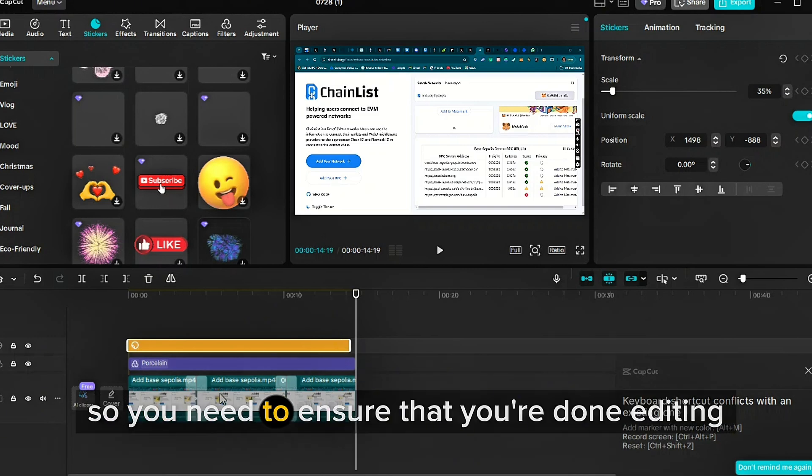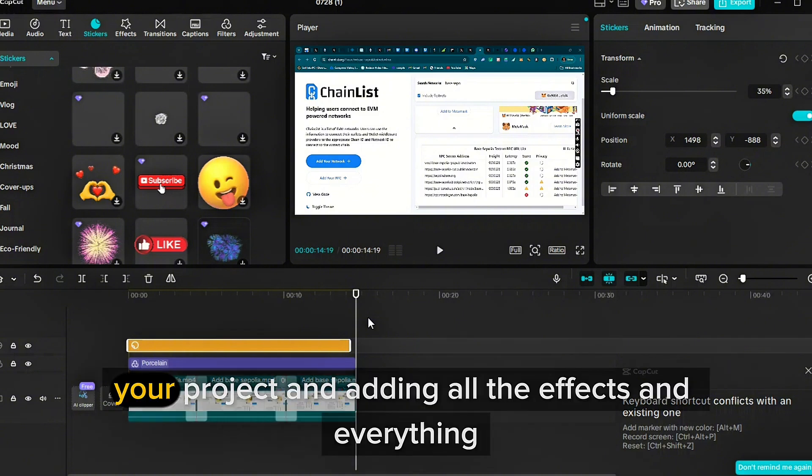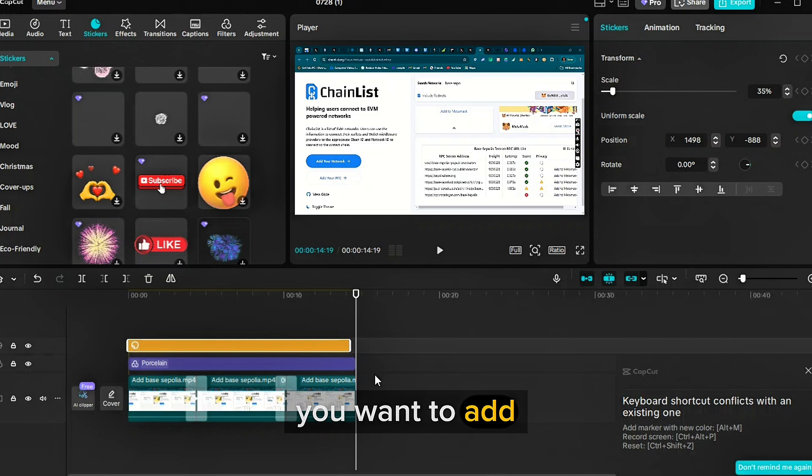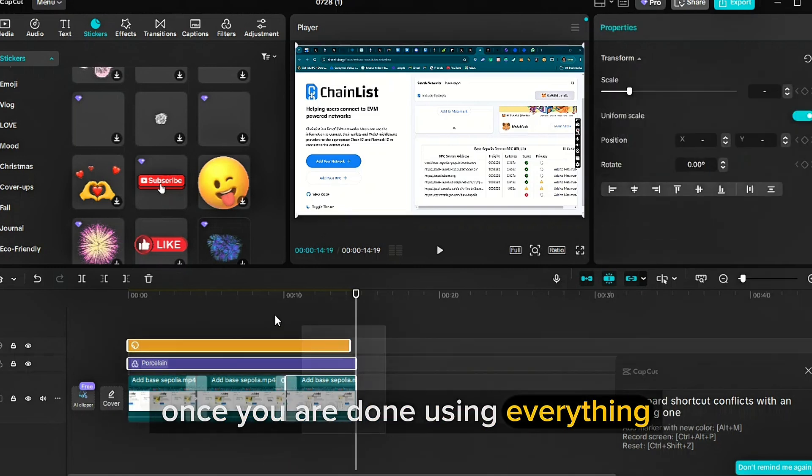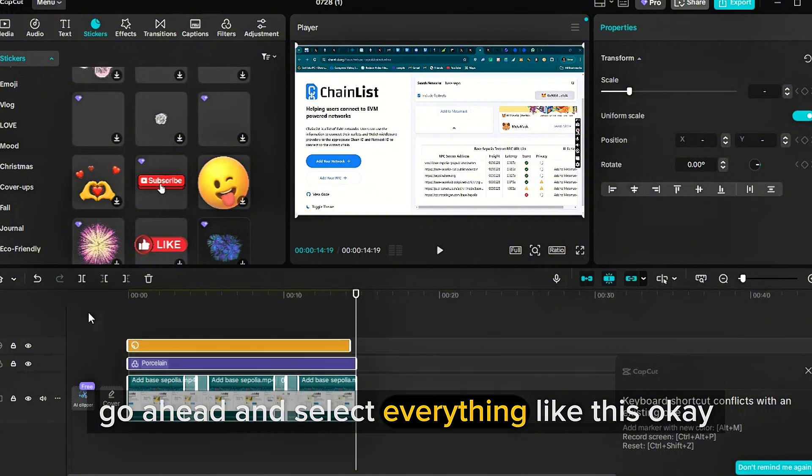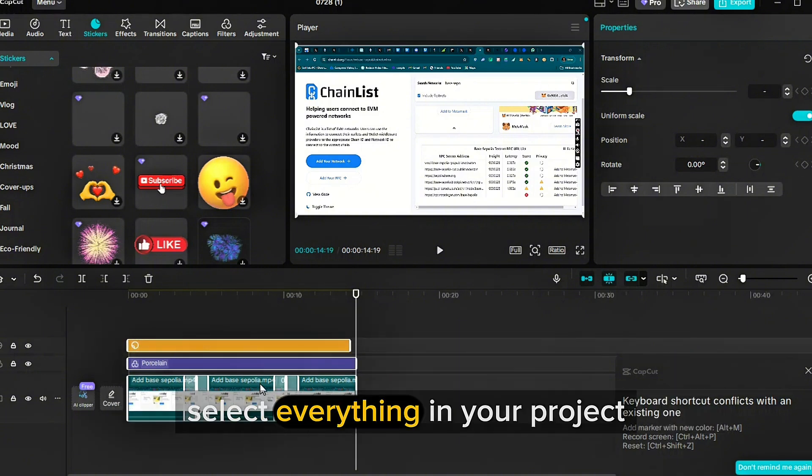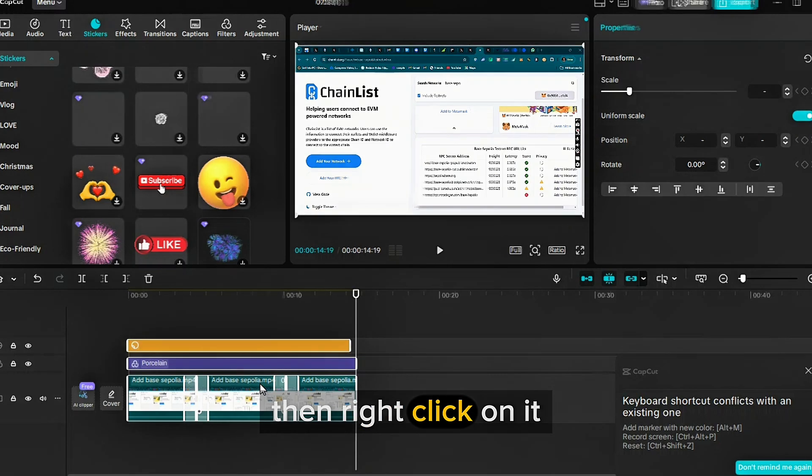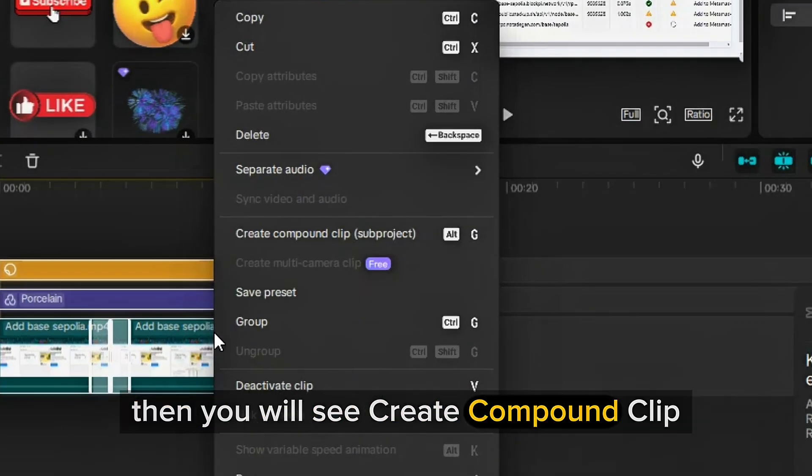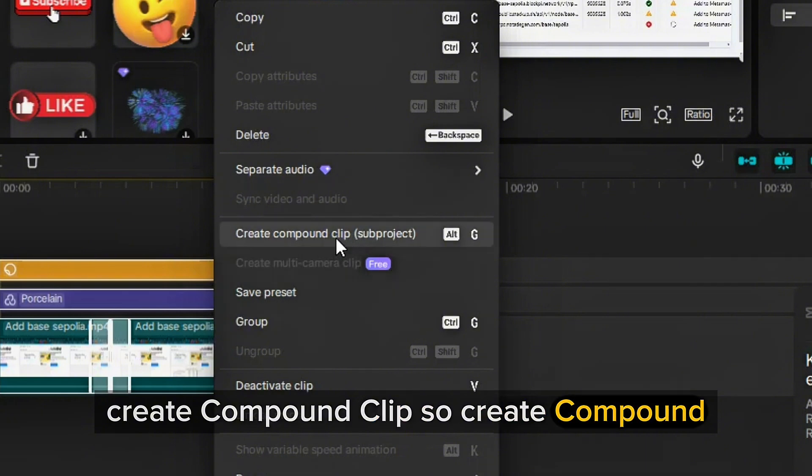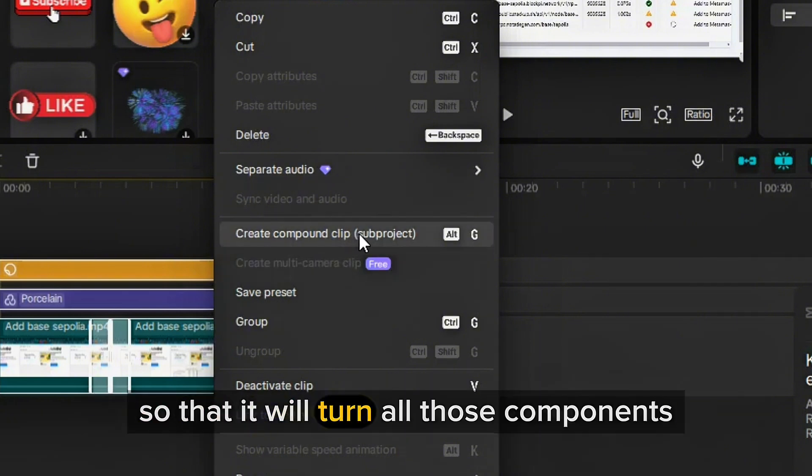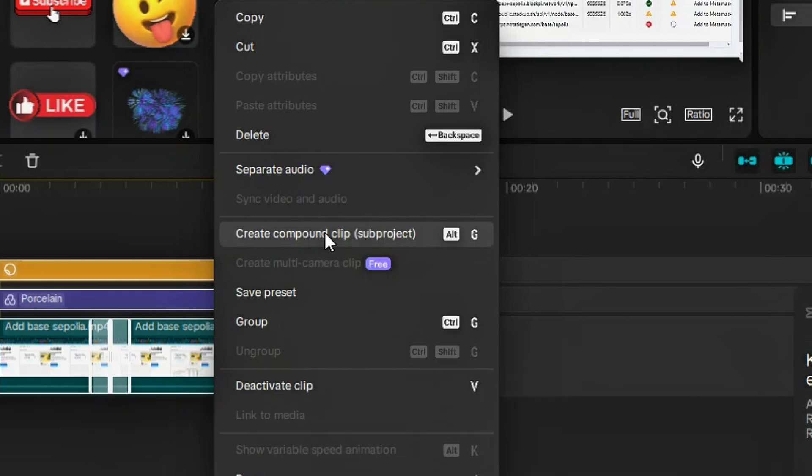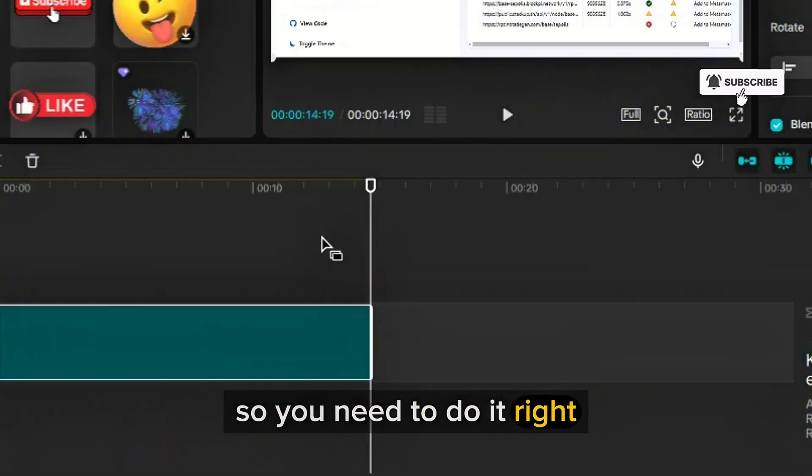So you need to ensure that you're done editing your project. Once you're done editing your project and adding all the effects and everything you want to add, all the CapCut Pro features you want to use, once you are done using everything, go ahead and select everything like this. Select everything in your project, then right click on it. Then you'll see create compound clip. So click on create compound clip so that you turn all those components into one compound clip. That's the first step. This is a very important step, so you need to do it right.